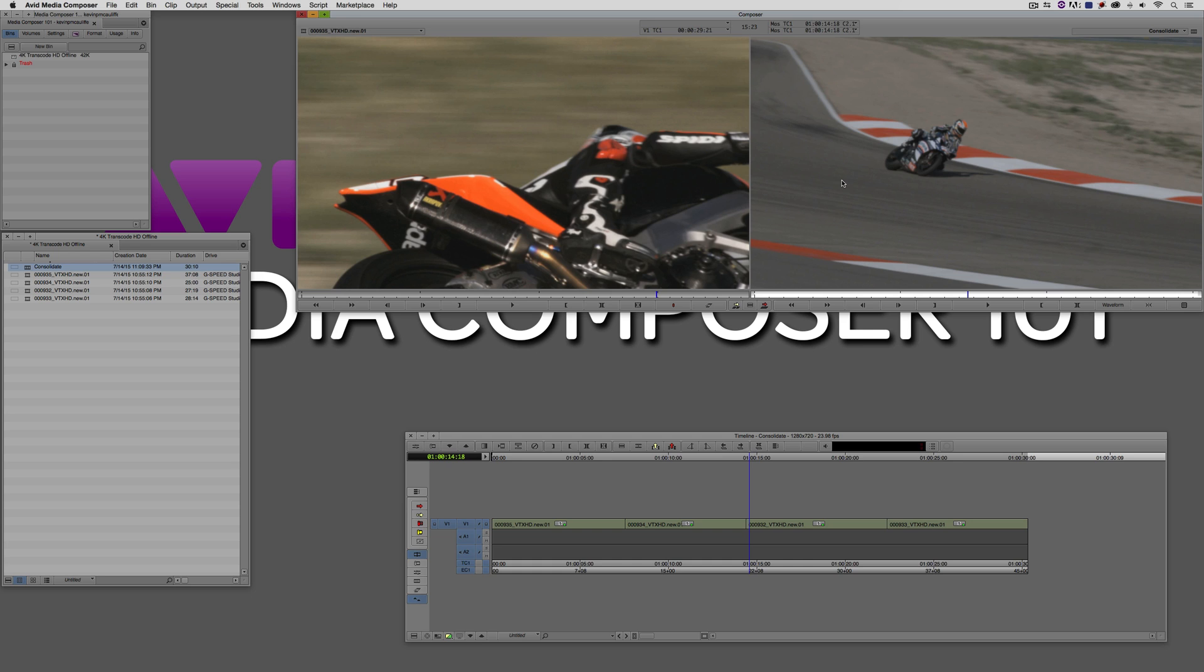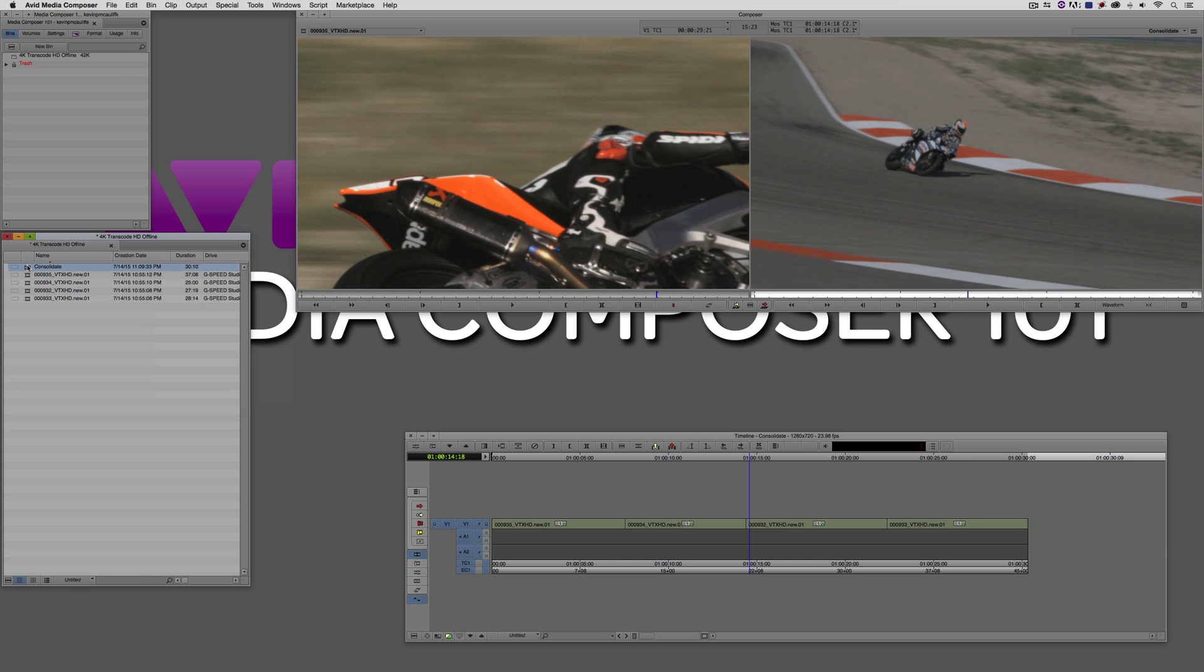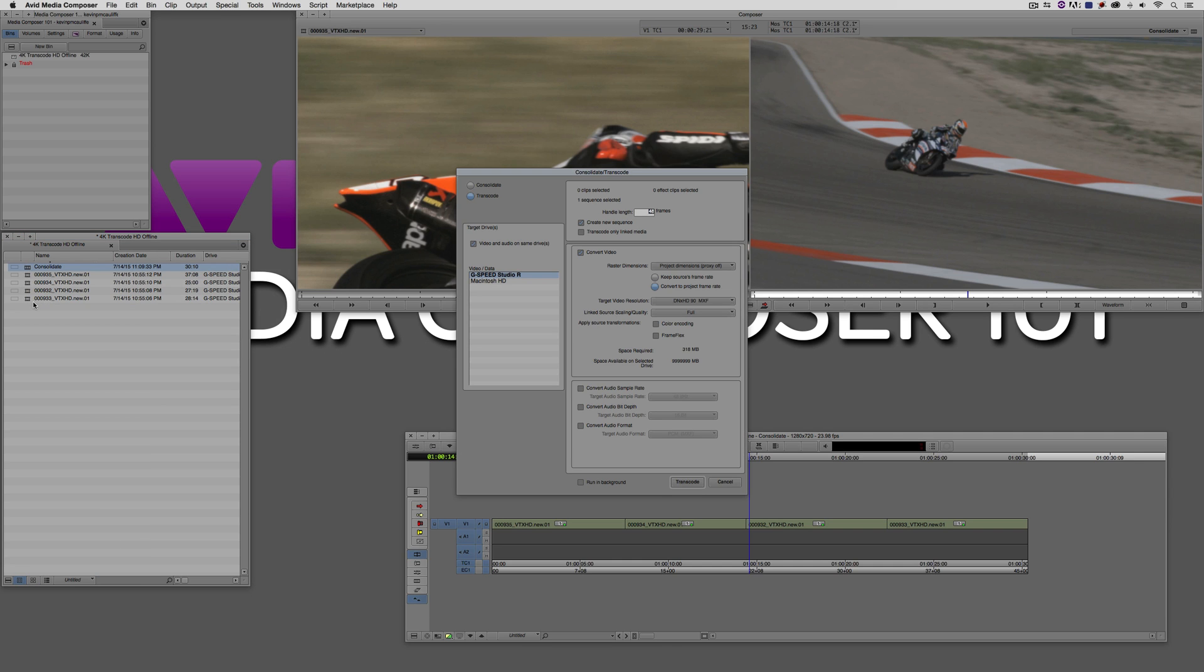So how do I go about doing that? Well, in this example, it's actually very easy. All I'm going to do is simply select the sequence. We're going to navigate up to Clip, and I'm going to come down to Consolidate Transcode. Of course, you can always simply right click on your sequence, and come down to Consolidate and Transcode.